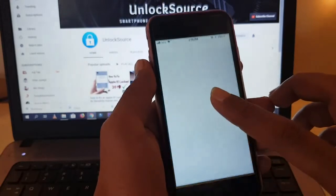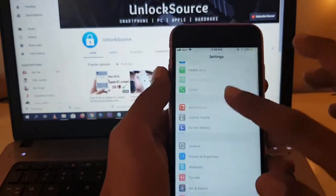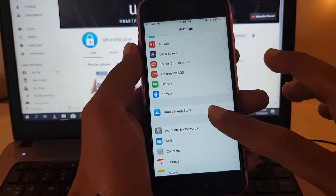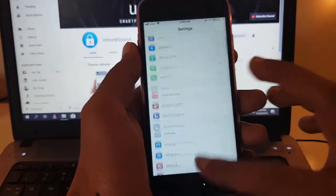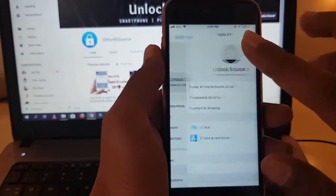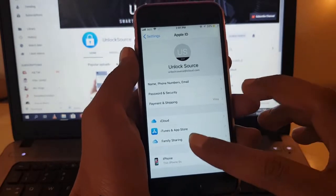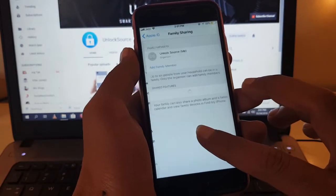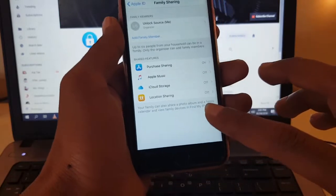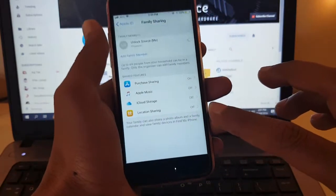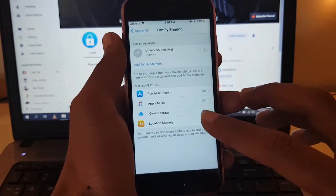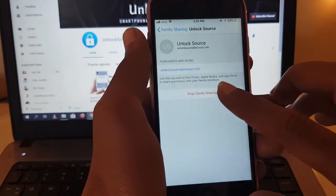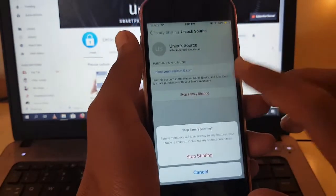Just click on the settings button and scroll down. Click on your Apple ID, now click on the sharing button. Turn on your Apple ID sharing and click on stop family sharing.